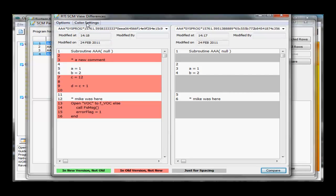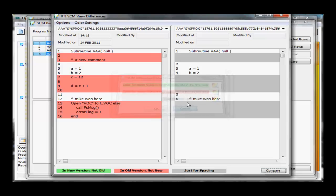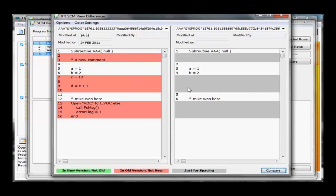Underneath Color Settings, we can choose our colors for the original code not in the new code, for items found in the new code not in the old, or for code lines used for spacing. We have spacing here so things stretch out. You can see this line is different from there, we've spaced these out. This used to be line 6, now it's on line 12. It makes a pretty good visual tool for seeing what is different between one version of the program and the other.